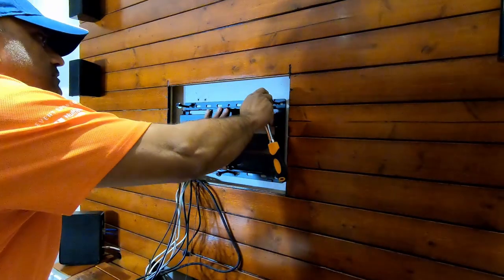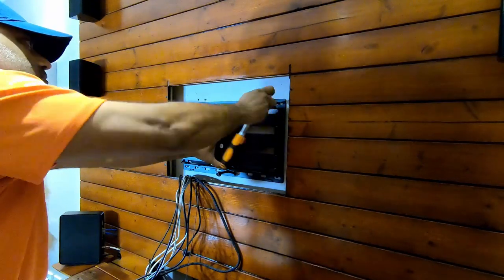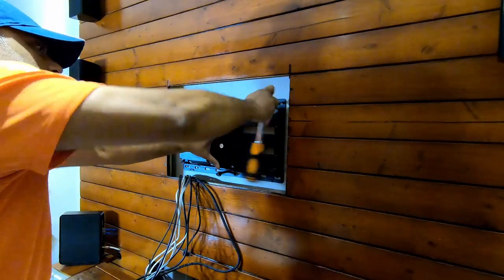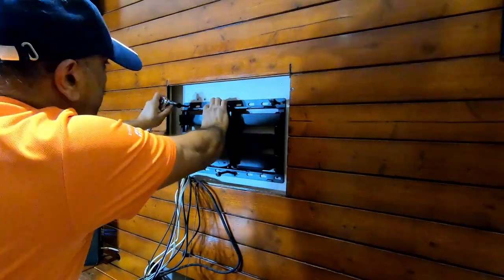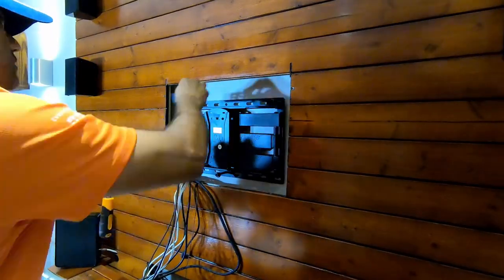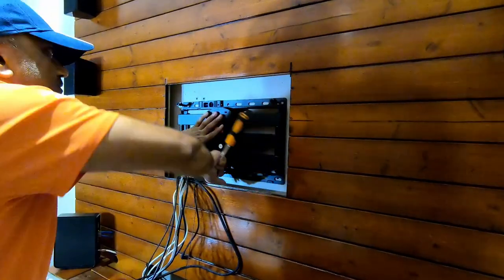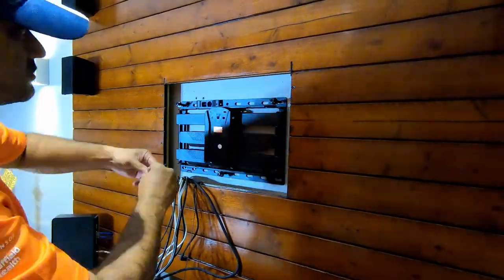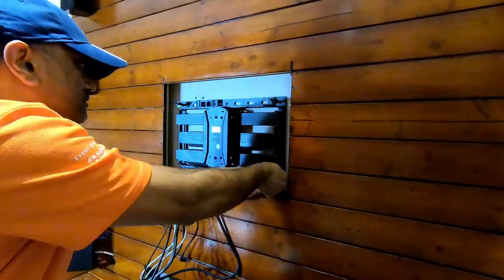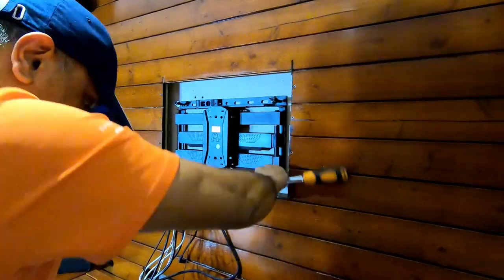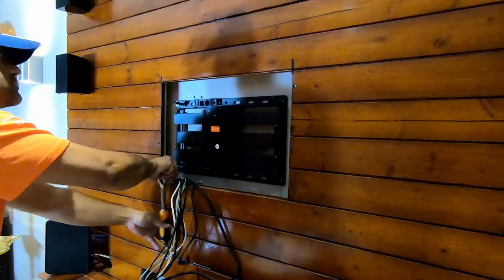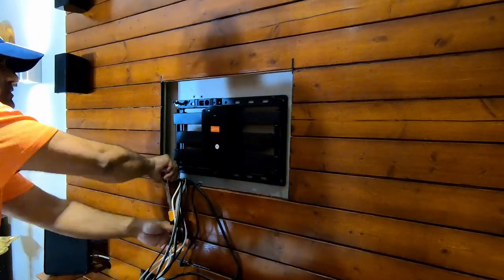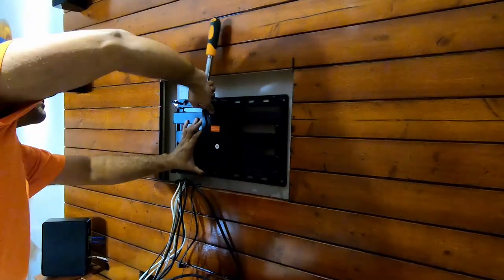For tightening the screws I used a ratchet spanner and that made this job way easier.